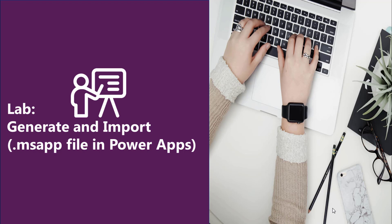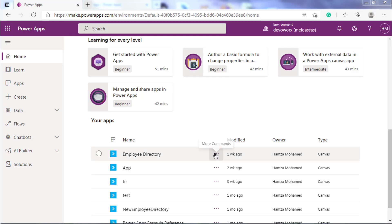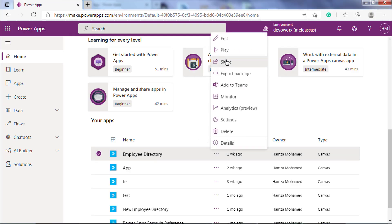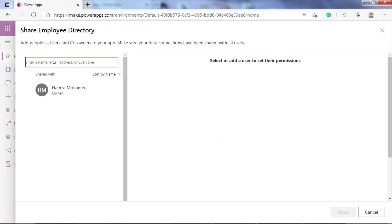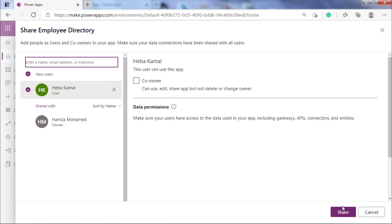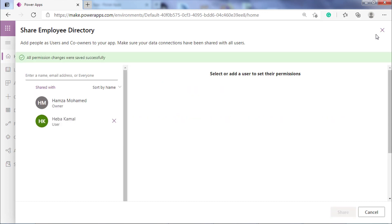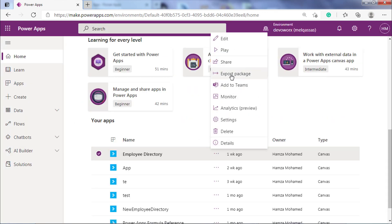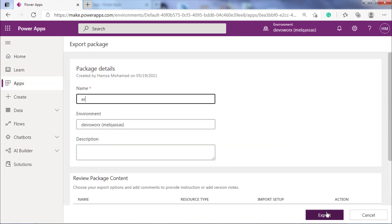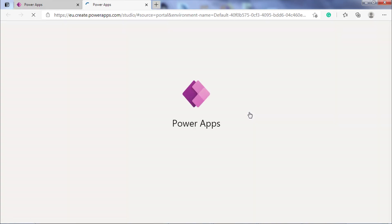As we discussed before, there are some ways to share your app. You can share your app by typing the email address of the users using the share option in your app, and you can export your app to package that generates the file. Also, you can generate MS App file and send it to others.